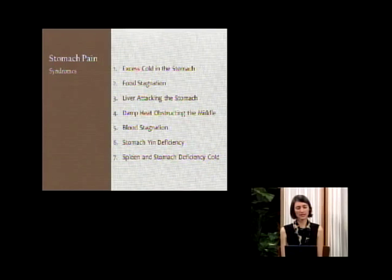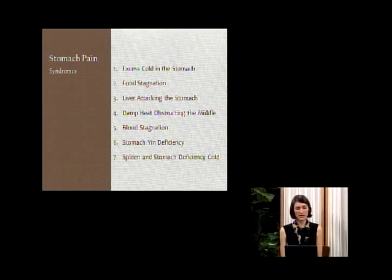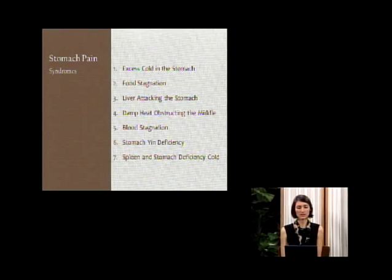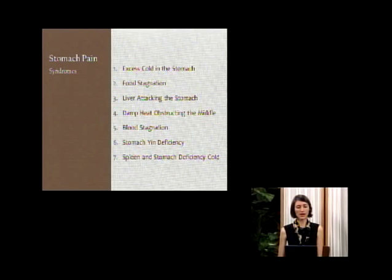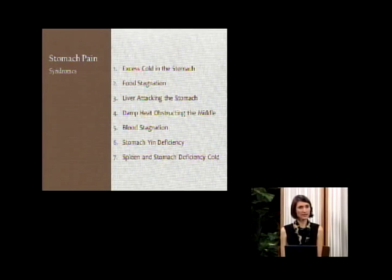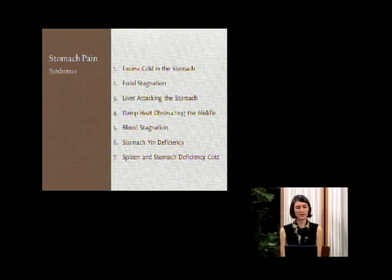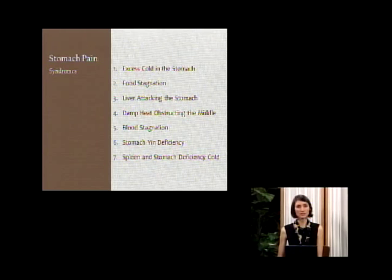Another example is damp heat obstructing the middle — the idea of dampness coupled with heat affecting the digestive system. In the western diet, with our heavy reliance on wheat, dairy, and meat, damp heat is rampant. Number five is blood stagnation, seen more in chronic conditions of long-term pain, like a stabbing pain in the stomach. Number six is stomach yin deficiency — a deficiency or lacking of fluids in the stomach. A typical example is someone with diabetes who is hungry all the time; if they feel a sense of emptiness or a warm feeling in the stomach, we call that yin deficiency in the stomach.